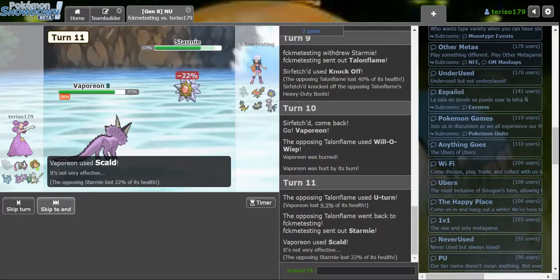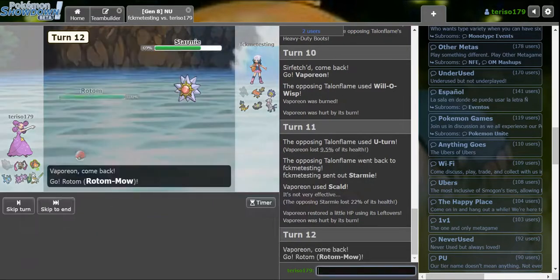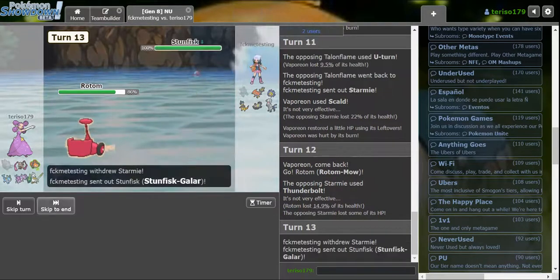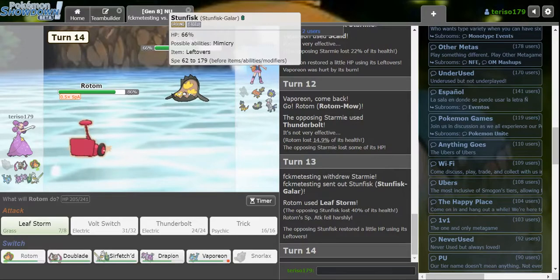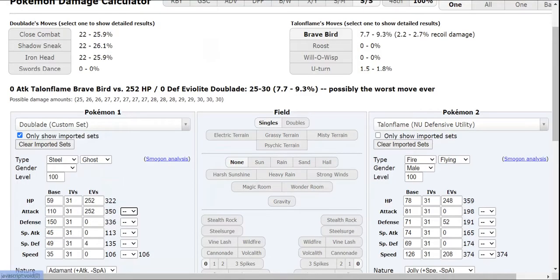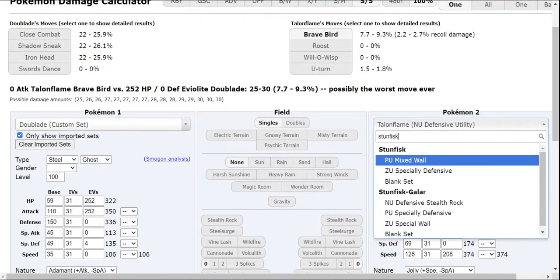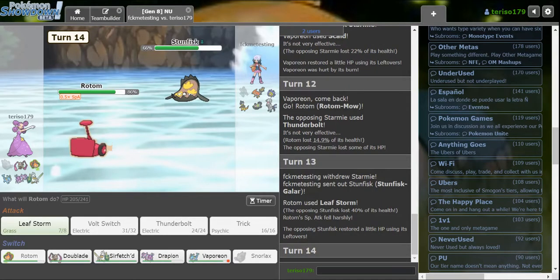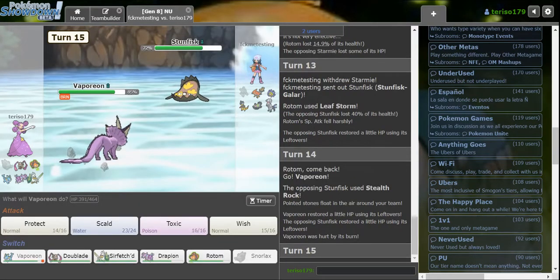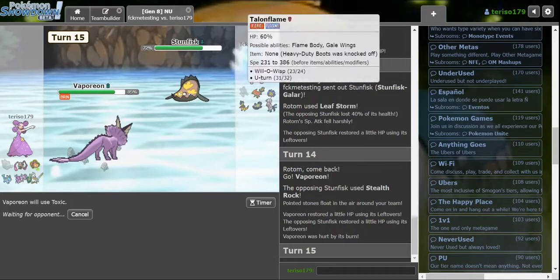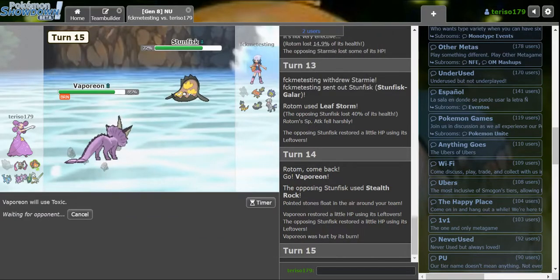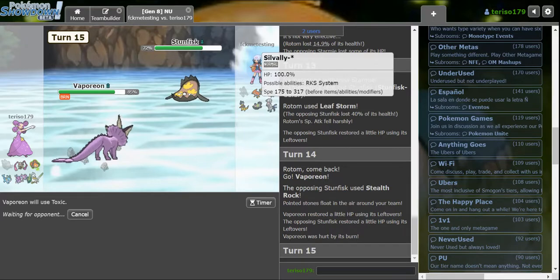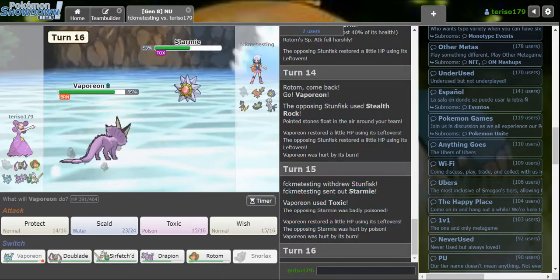Alright, okay. That looks especially defensive to me. I feel like it would be doing more. Stunfisk. NU Defensive Stealth Rock. Yeah, especially defensive set. Which means Vaporeon is set on you. I don't like the Stealth Rock. At all. Toxic should be free. I throw up a Toxic on Heliolisk or Starmie right now. I don't know what Steel type they are though. They go Starmie. I get the Toxic off.